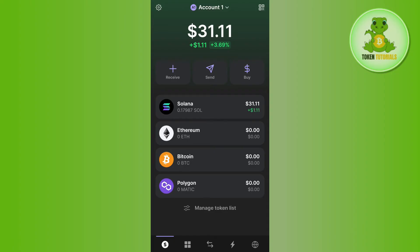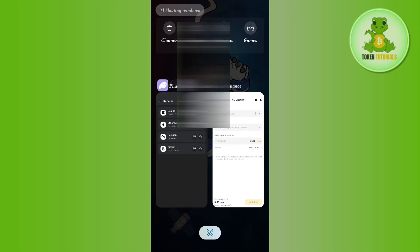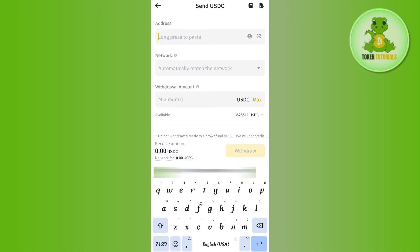In this situation, come back to the home page and tap on the Receive option. It will show you the Solana, Ethereum, Polygon, and Bitcoin networks. Select the particular network you want to use to transfer your USDC. For this video I'm going to choose the Polygon network. After selecting Polygon, tap the Copy button to copy the address.